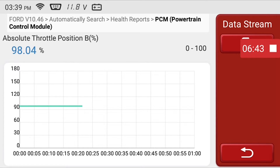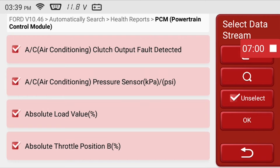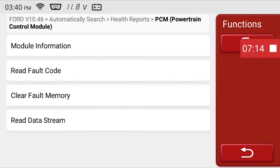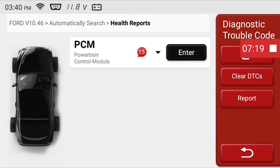Now we'll go back to the health report again by clicking the back arrow multiple times. Once you have fixed the problems with the vehicle indicated by the M70, you can click on the clear DTCs button.